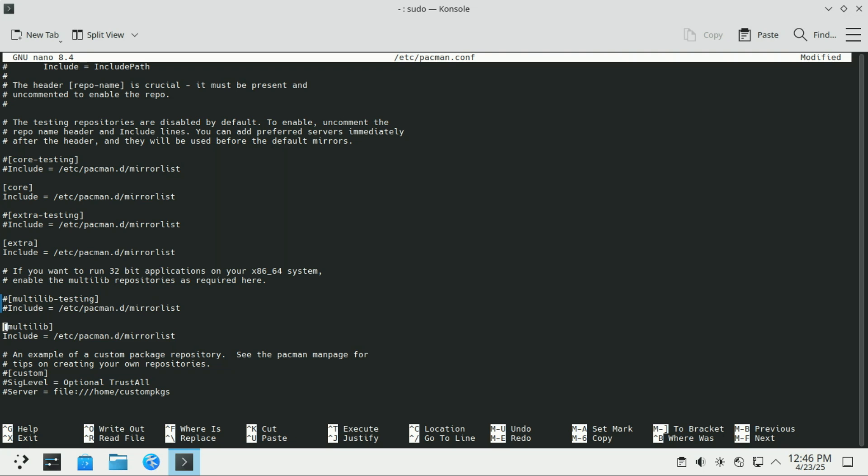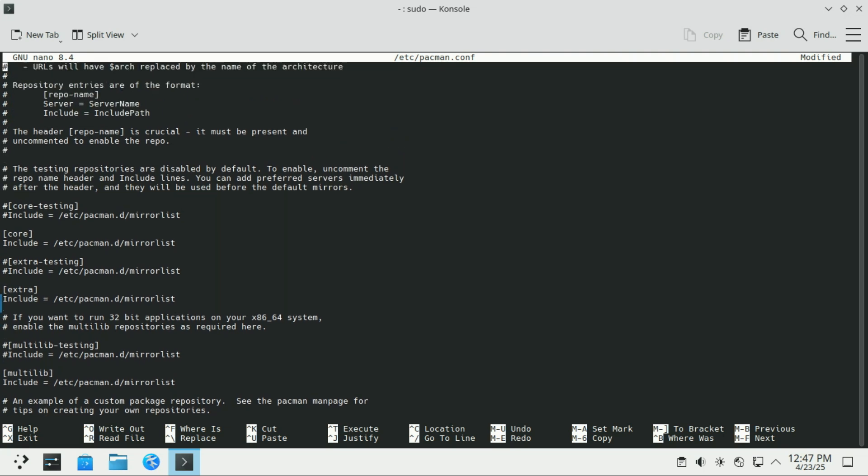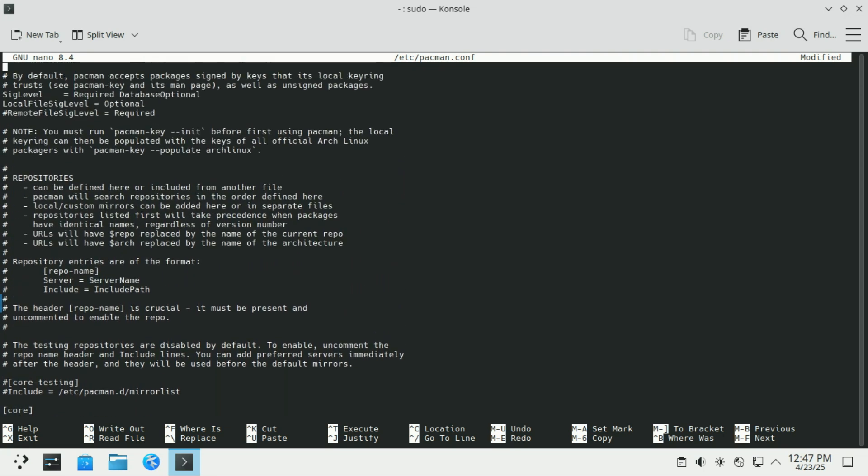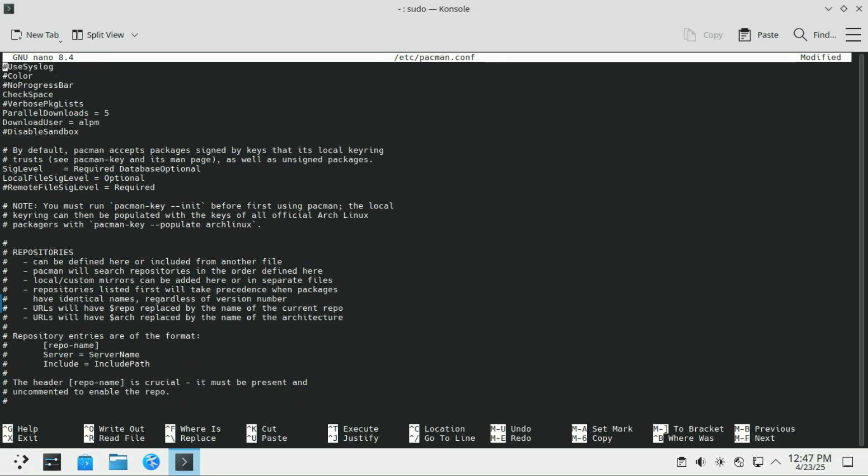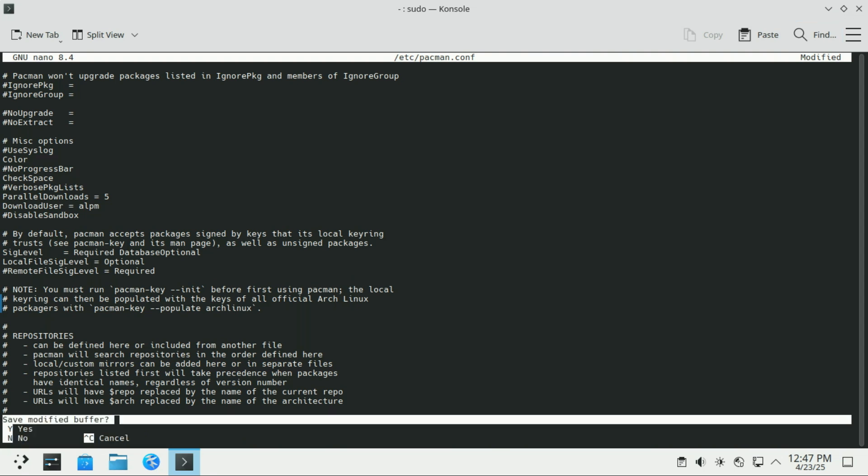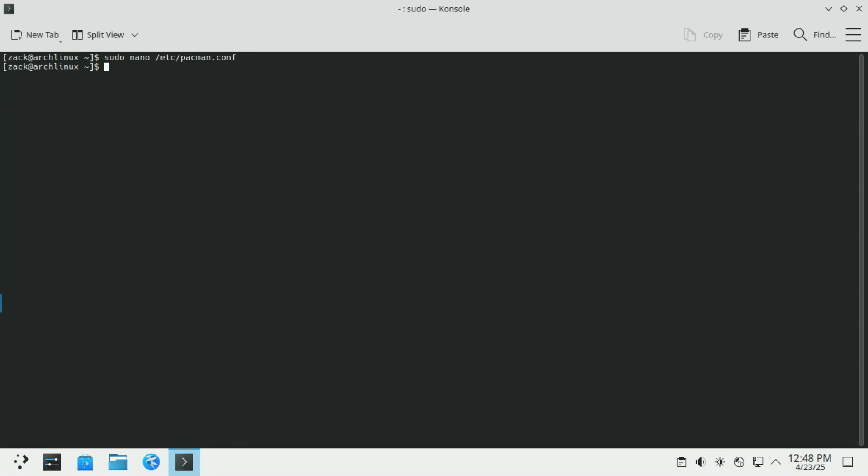To enable colored output in Pacman, locate the color line under the MISC options section. It's commented out by default. Just remove the number sign to activate it. Enabling color in Pacman's output makes it much easier to read and navigate, especially when updating or installing packages. It's a small tweak that makes a big difference, especially if you're using the terminal often. Now you can save the file by pressing Ctrl plus O and exit with Ctrl plus X. Update your package list after you save the file.